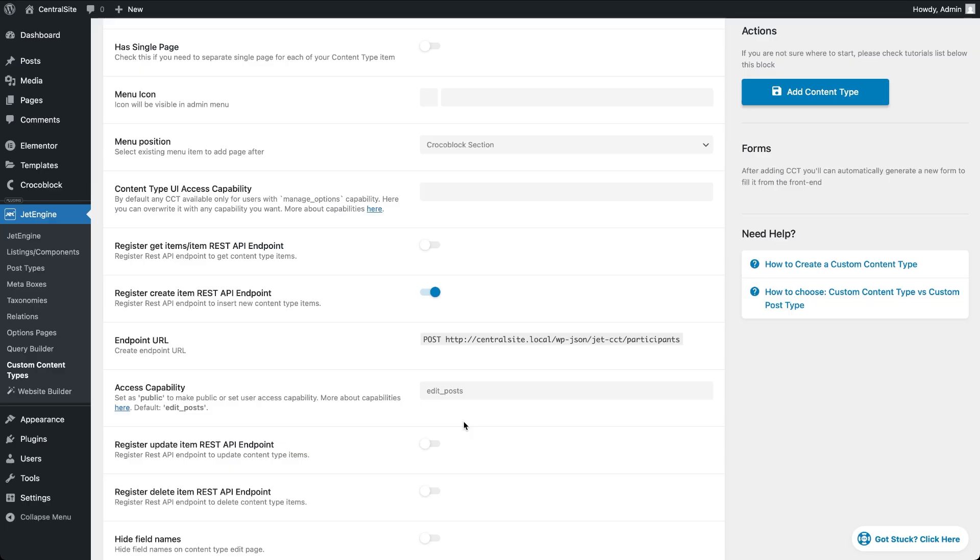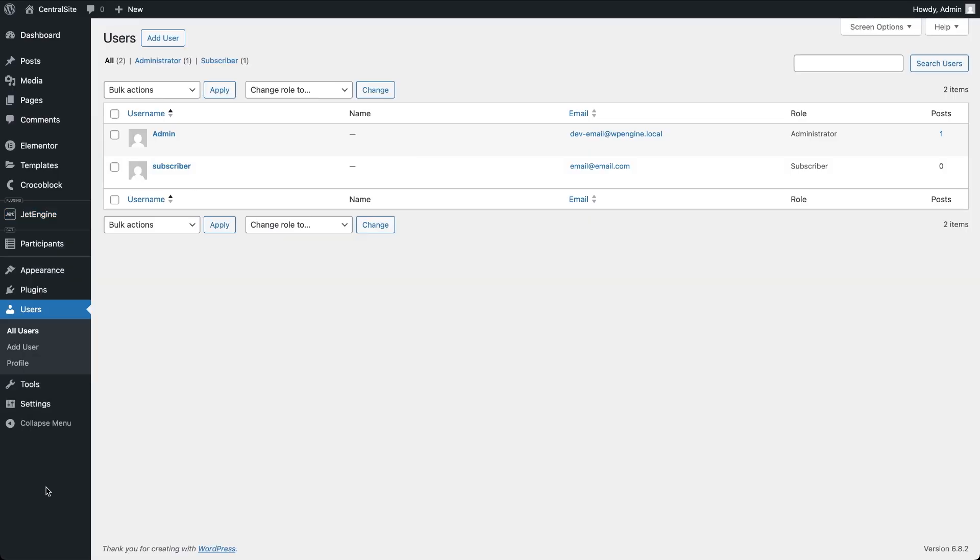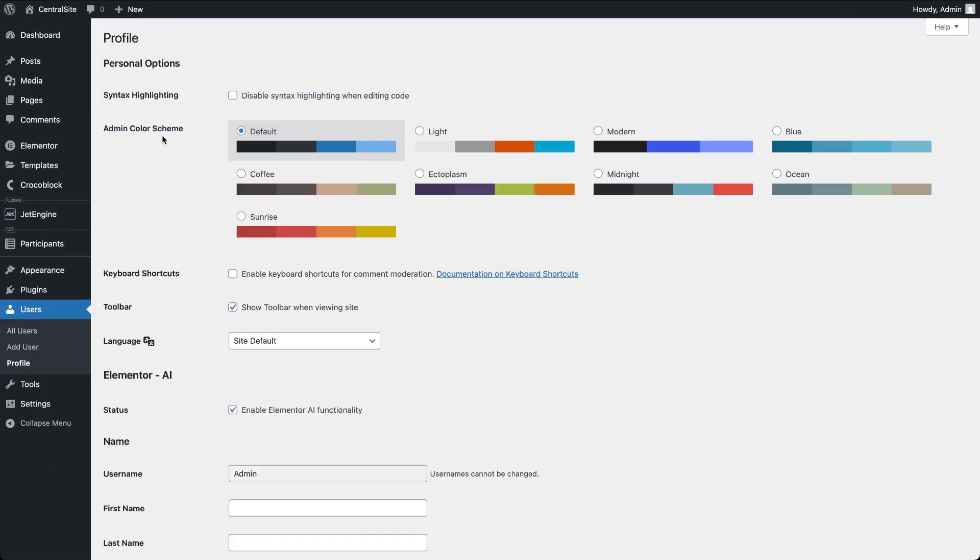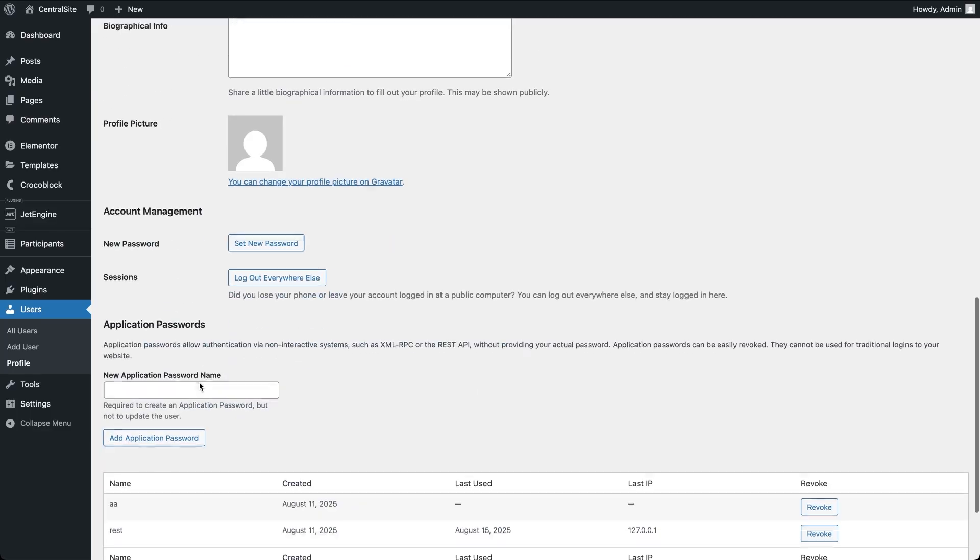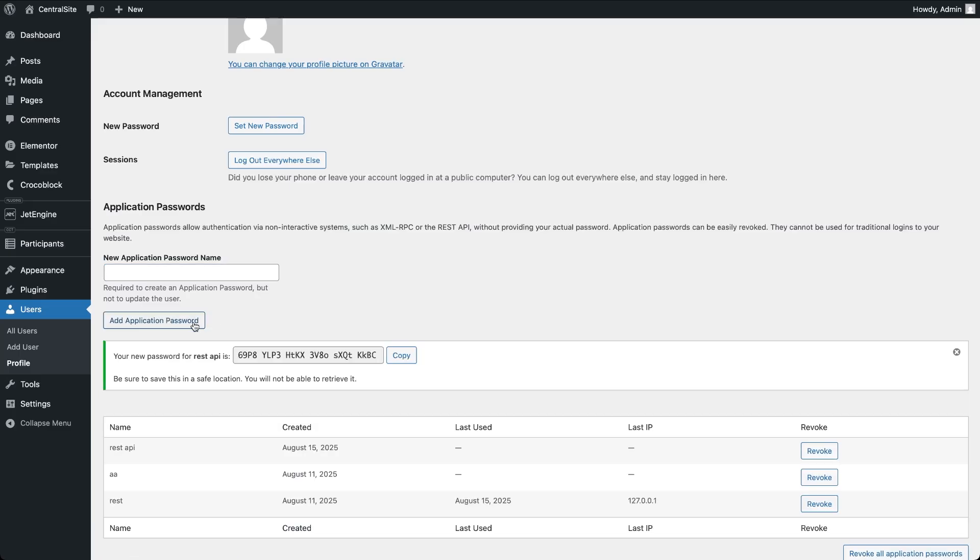So, I recommend keeping it restricted unless you really need it public. Let's see how to set up proper authorization. On the central side, go to the profile of a user who has the edit post capability. In my case, that's the admin account. Scroll down to application passwords, give your password a label, and click add new application password. This creates a password that your form will use to prove it's allowed to send data.